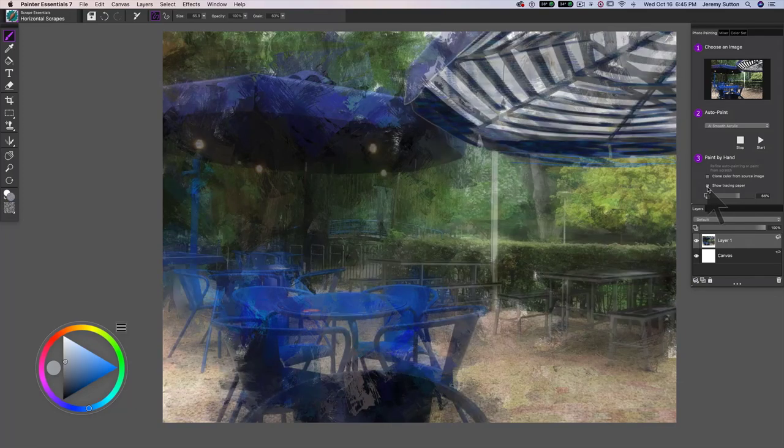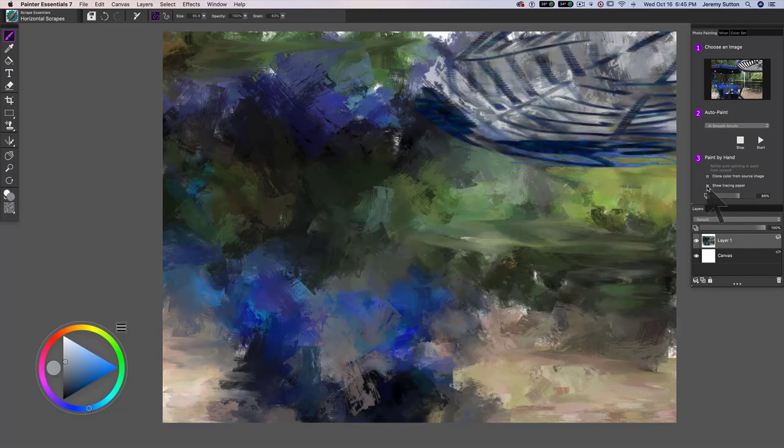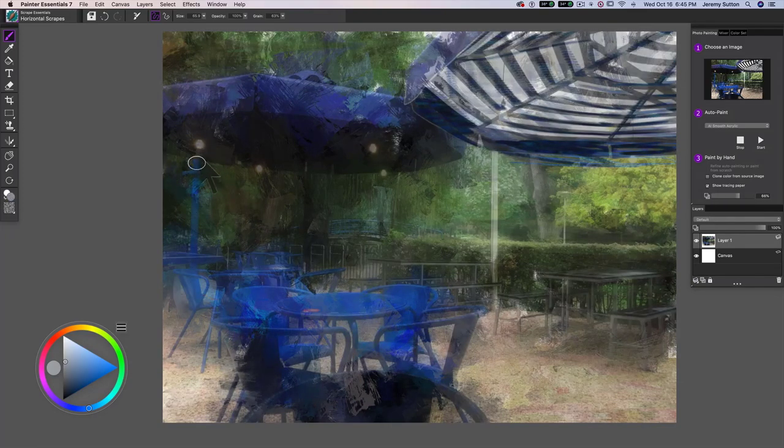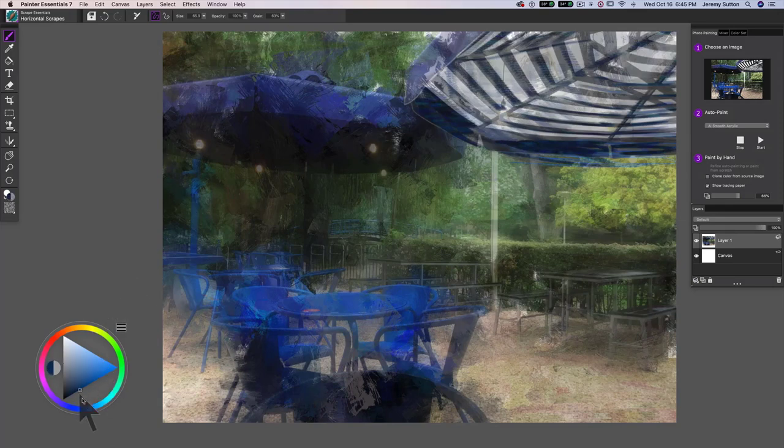Now, turning the tracing paper off, we get to see what we've actually created here. Look at that. Tracing paper on, tracing paper off, and then we can also work a little bit here. Let's turn that tracing paper off.